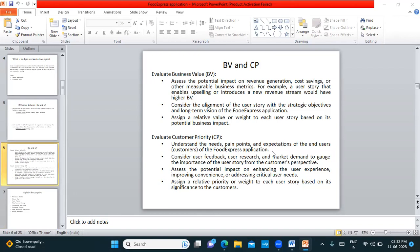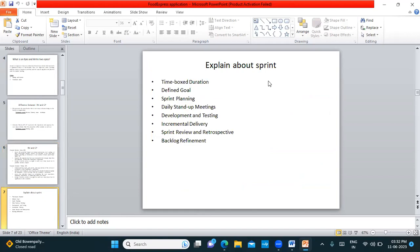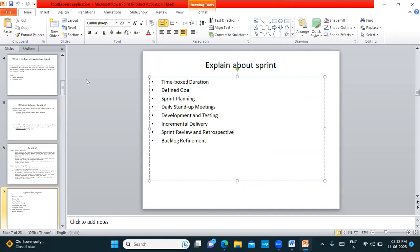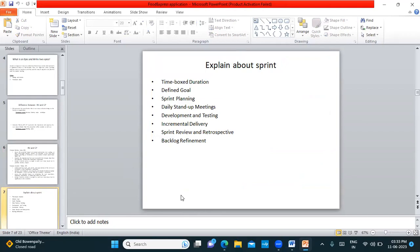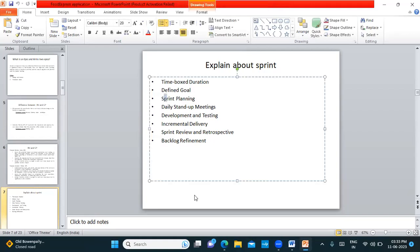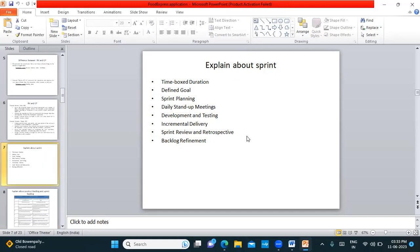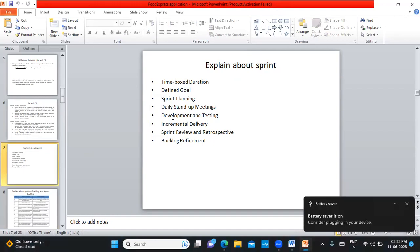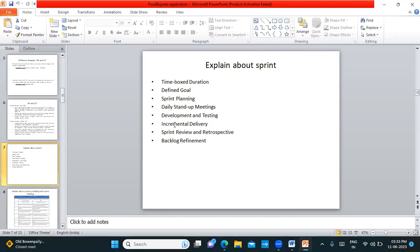The next question talks about the sprint. When answering about the sprint, don't write very short or generic answers. You need to explain: what is a sprint, what is a sprint goal, what meetings happen in the sprint, who are the stakeholders involved, and so on. All these important points must be included in your answer about the sprint.